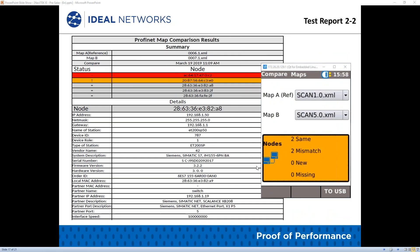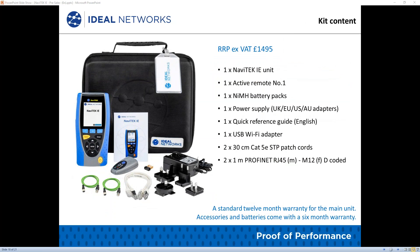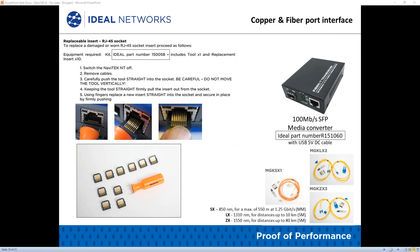Here is an example sample report for a Profinet NetMap comparison result, with the key content listed. The price of the Navitech IE is £1,495 excluding VAT, with a standard 12-month warranty for the main unit. Accessories and batteries come with a 6-month warranty. You can also purchase RJ45 insets for automatic and easy replacement, and use a 100-megabit SFP media converter to access network optical links.